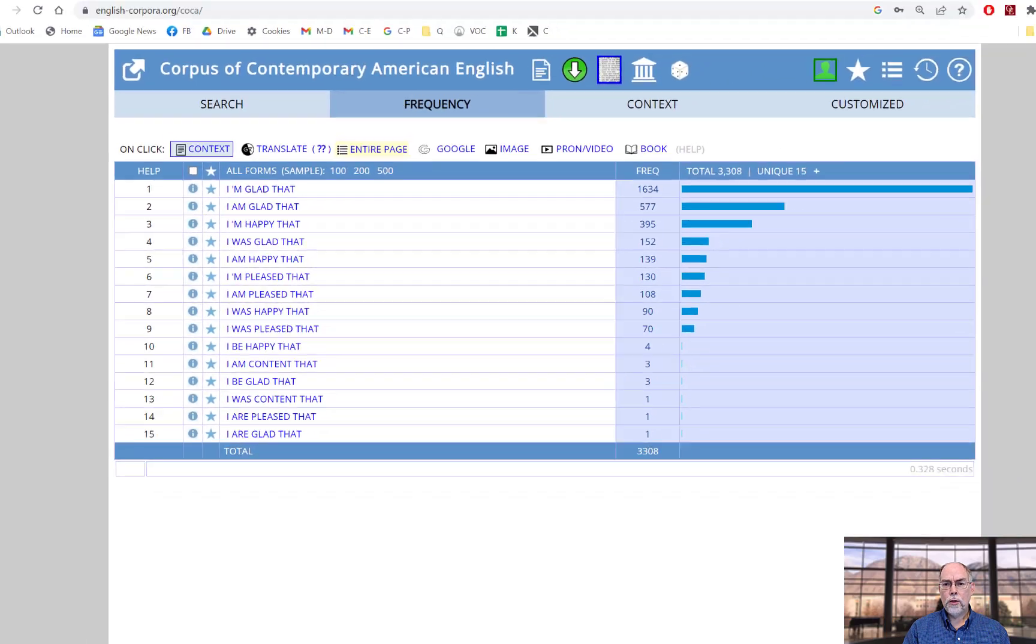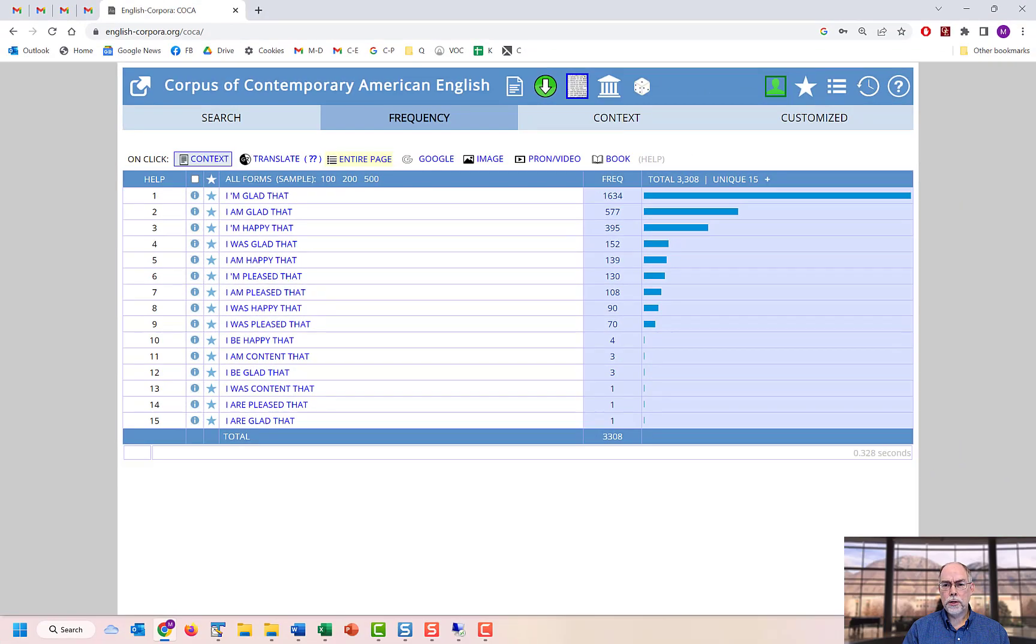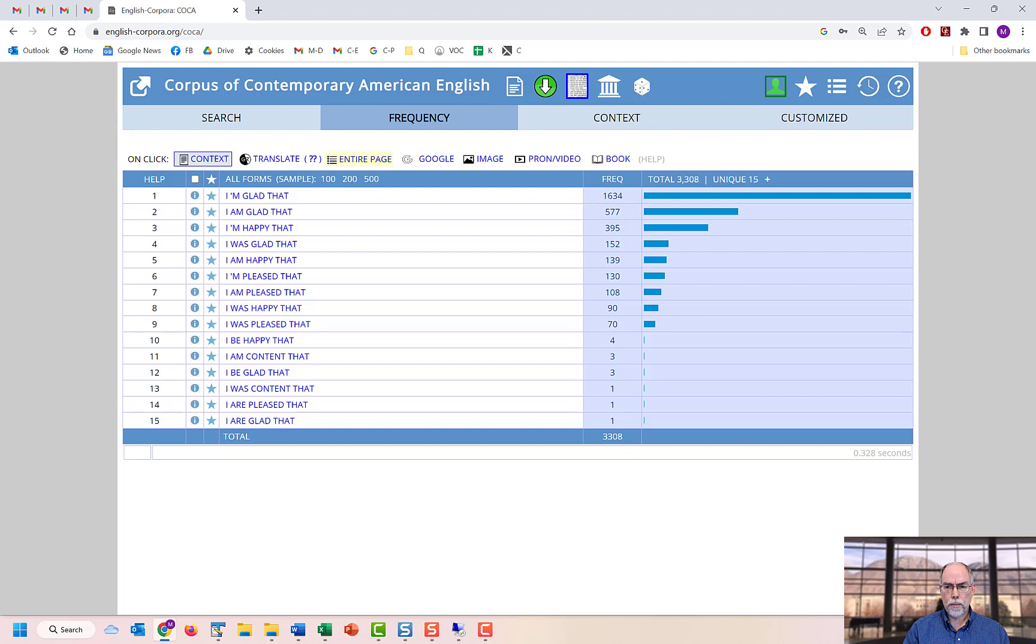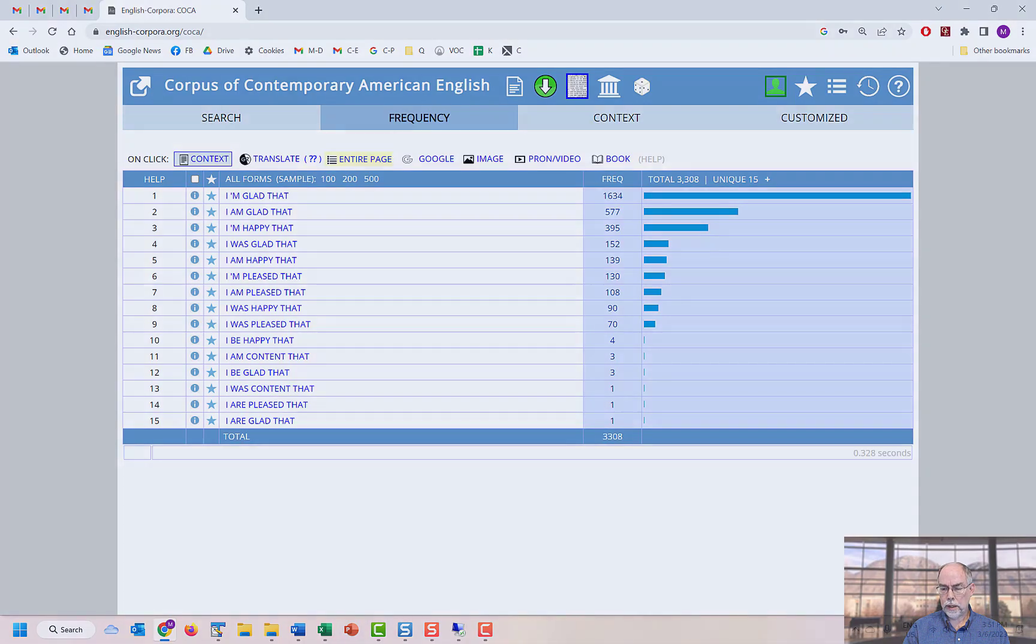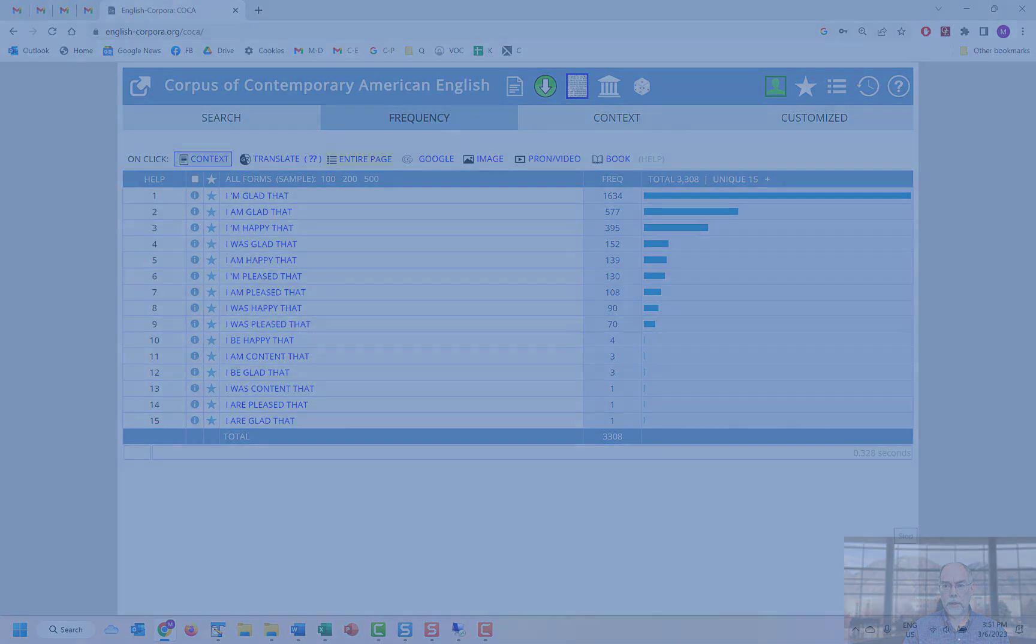Using customized word lists, you can have powerful meaning based queries of the corpus. Word lists and customized word lists are only available at englishcorporat.org. Thank you.